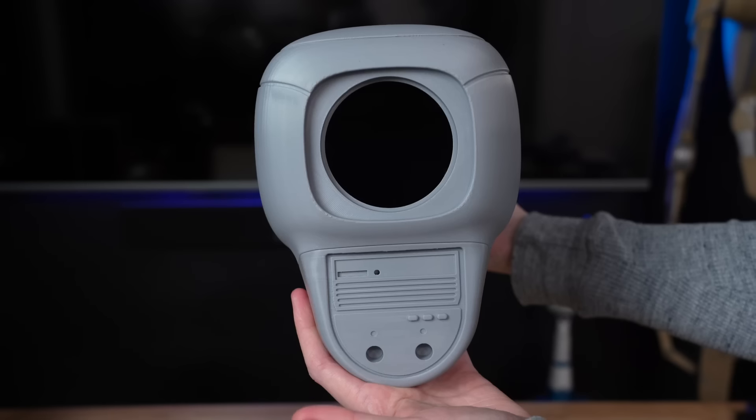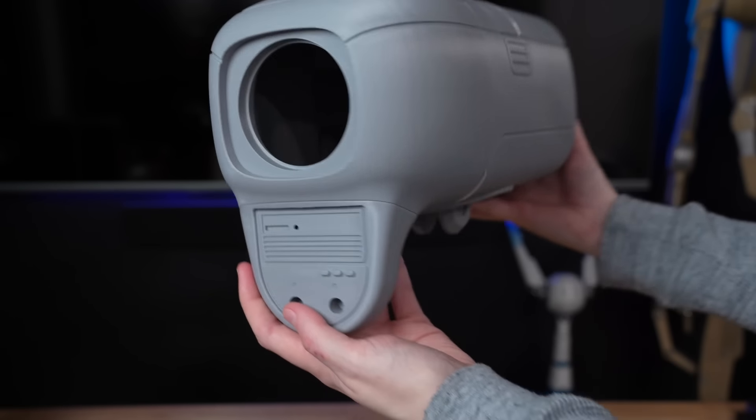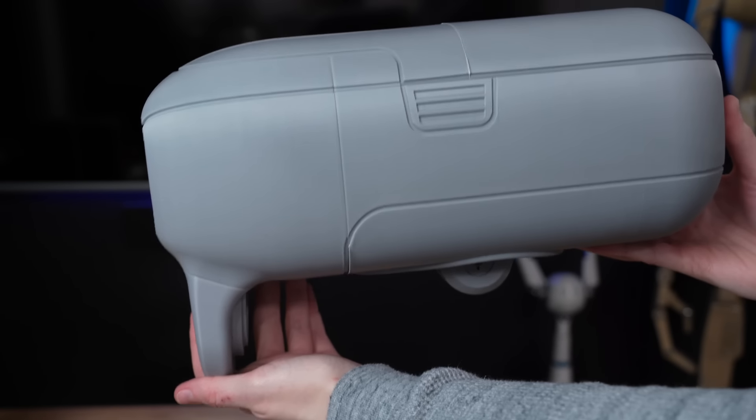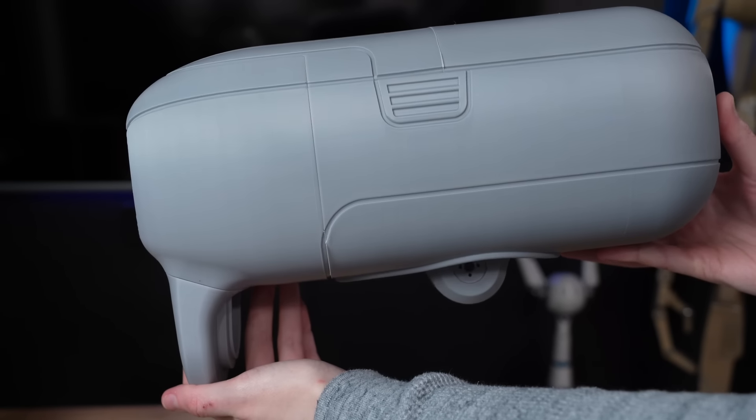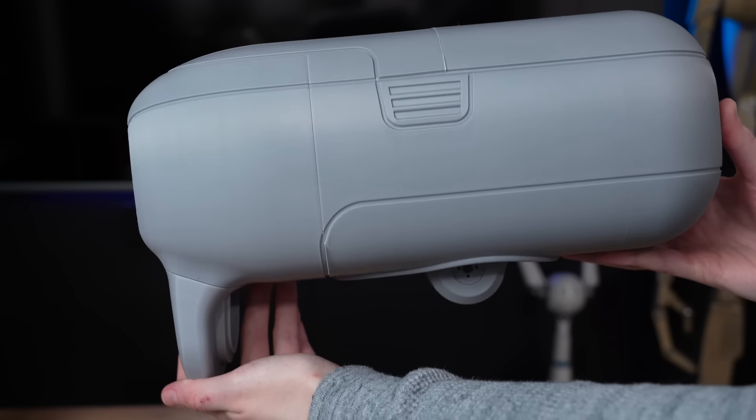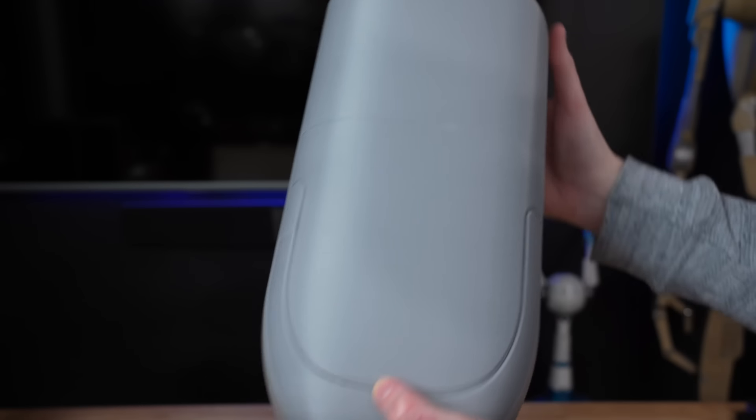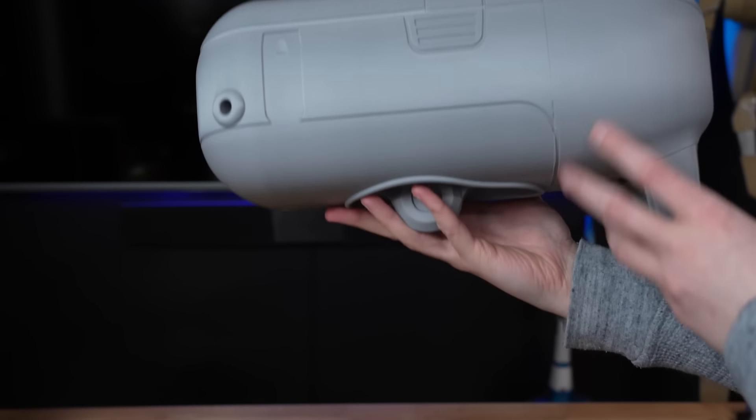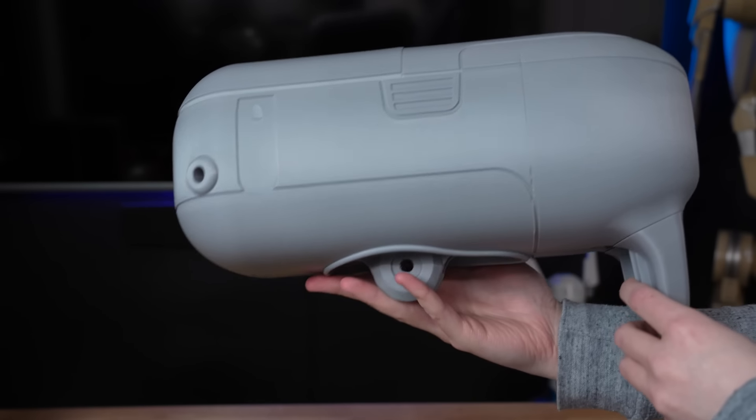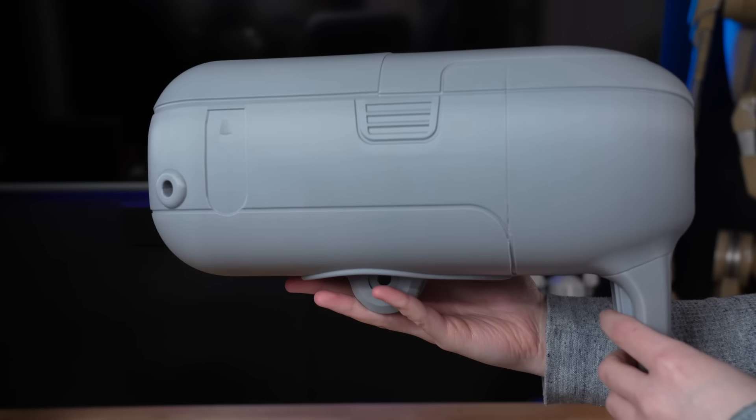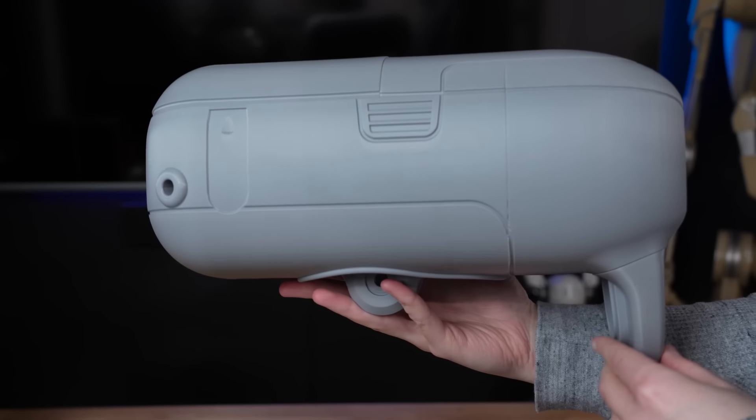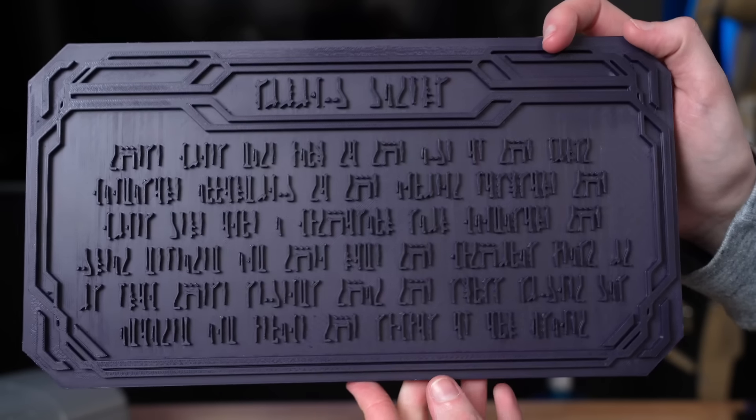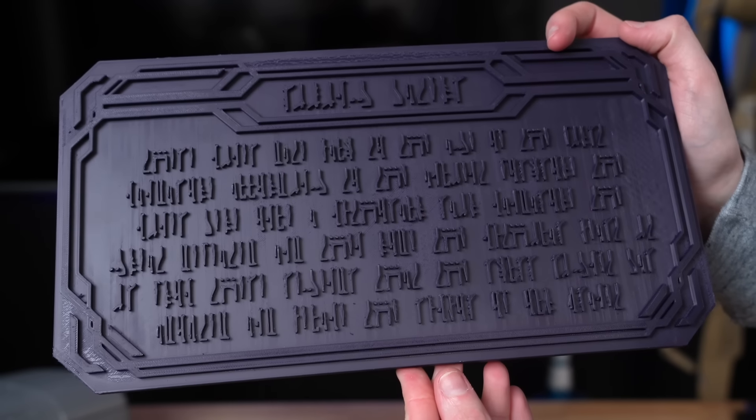But I'm also not really using ABS and ASA in that way for aesthetic purposes. I'm printing in those materials for the purposes of prop building and I fully plan on doing a full post-processing suite on them afterwards. So the fact that the prints do look as good as they do to start off with is obviously very helpful for me.